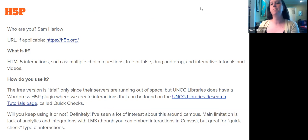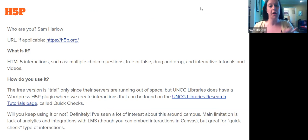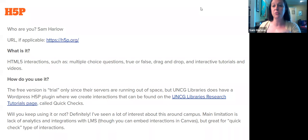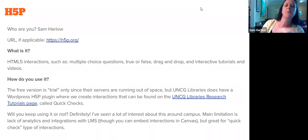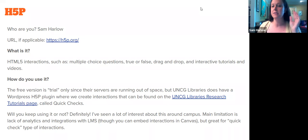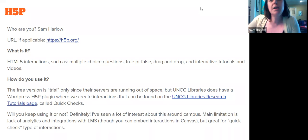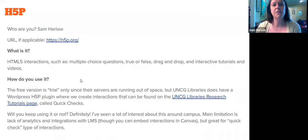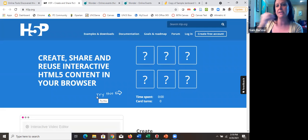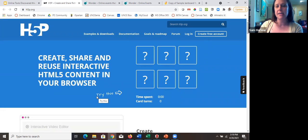We don't publicize H5P widely on campus because it's a WordPress plugin — the free version doesn't have server space, so we have to put it on our own servers. H5P is HTML5 interactions: as simple as multiple choice, true/false, or drag-and-drop questions, but it can also be a full interactive tutorial or interactive video, with hotspot options and many other interaction types. They pride themselves on accessibility even with all these different interactions.